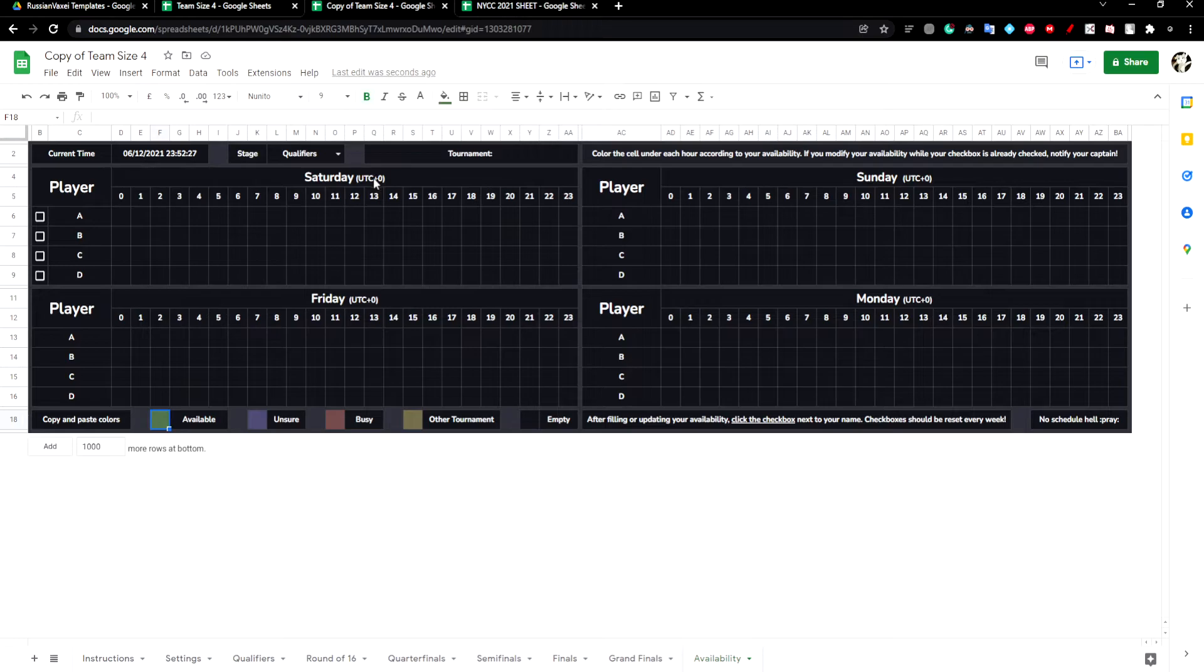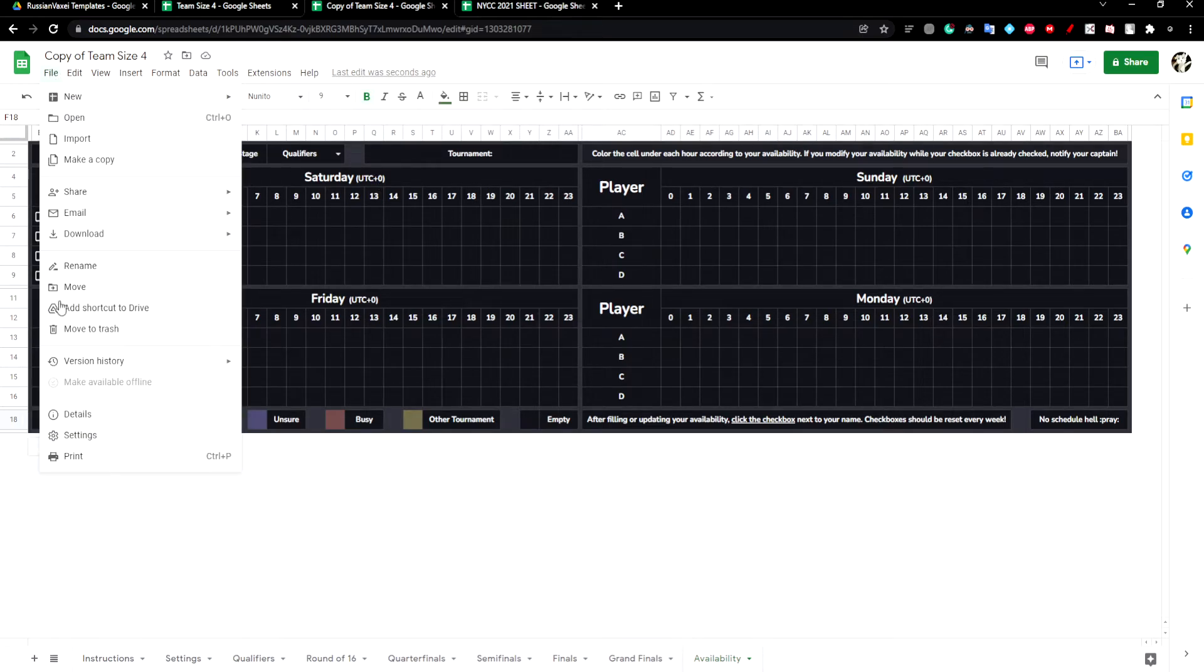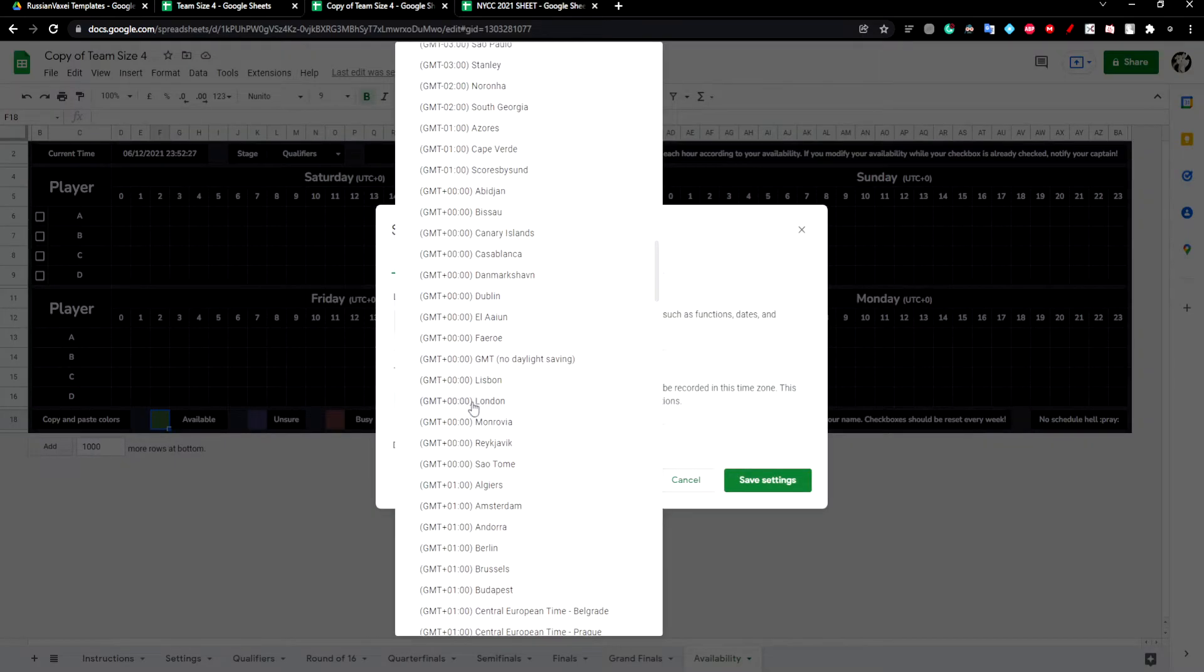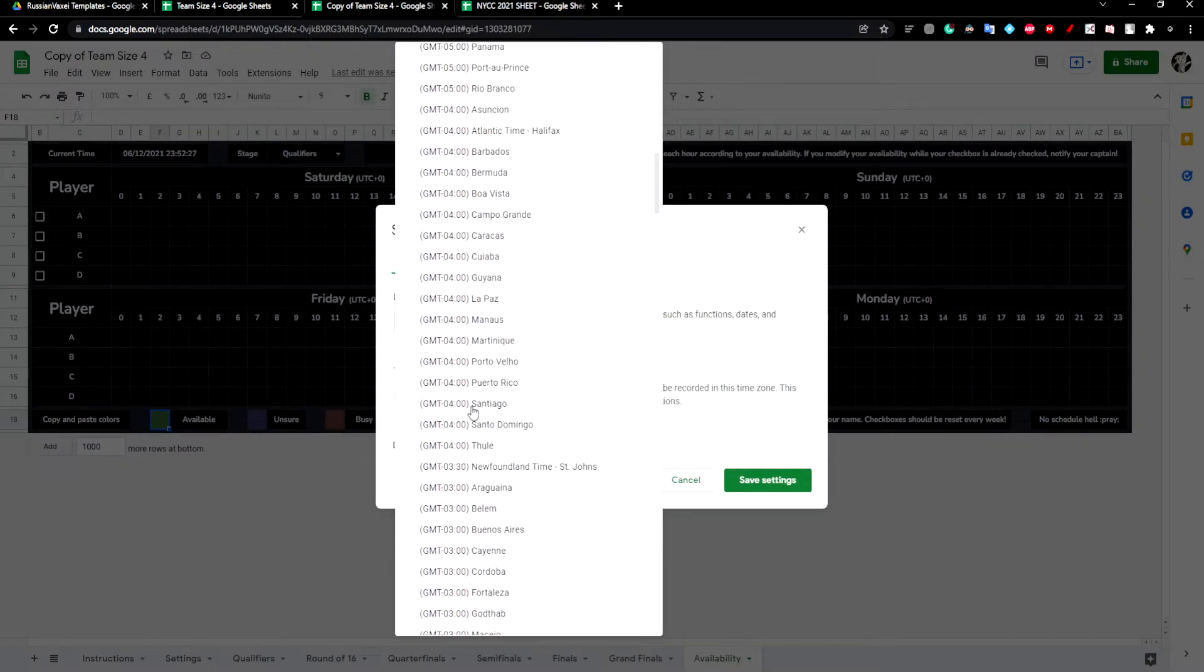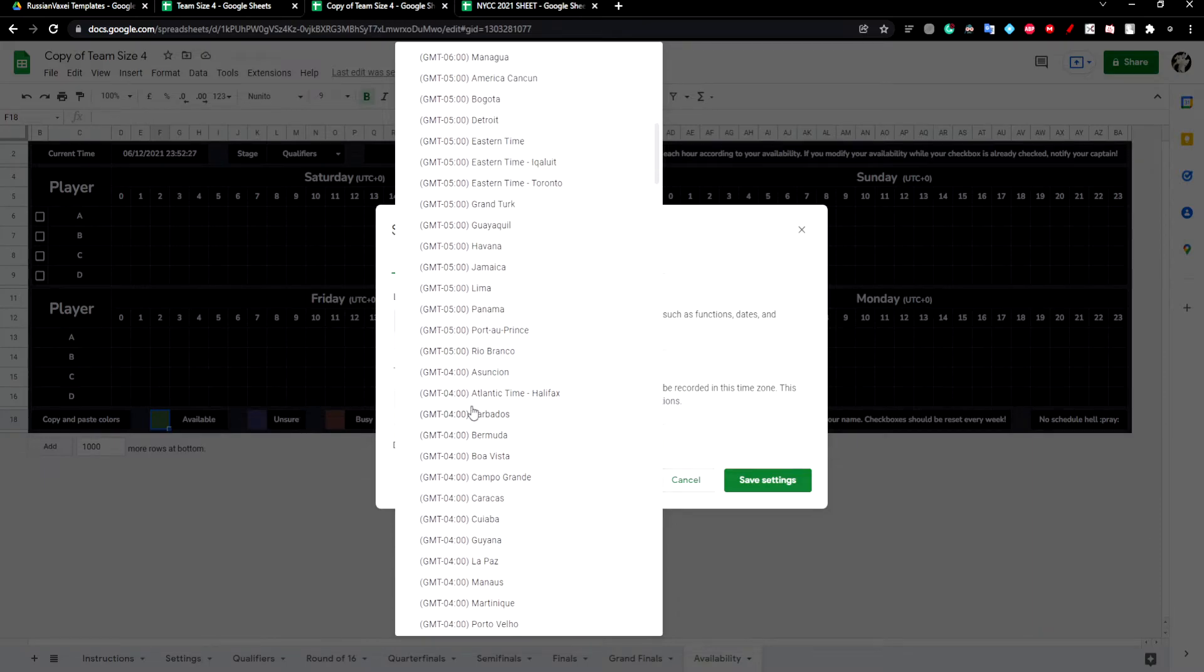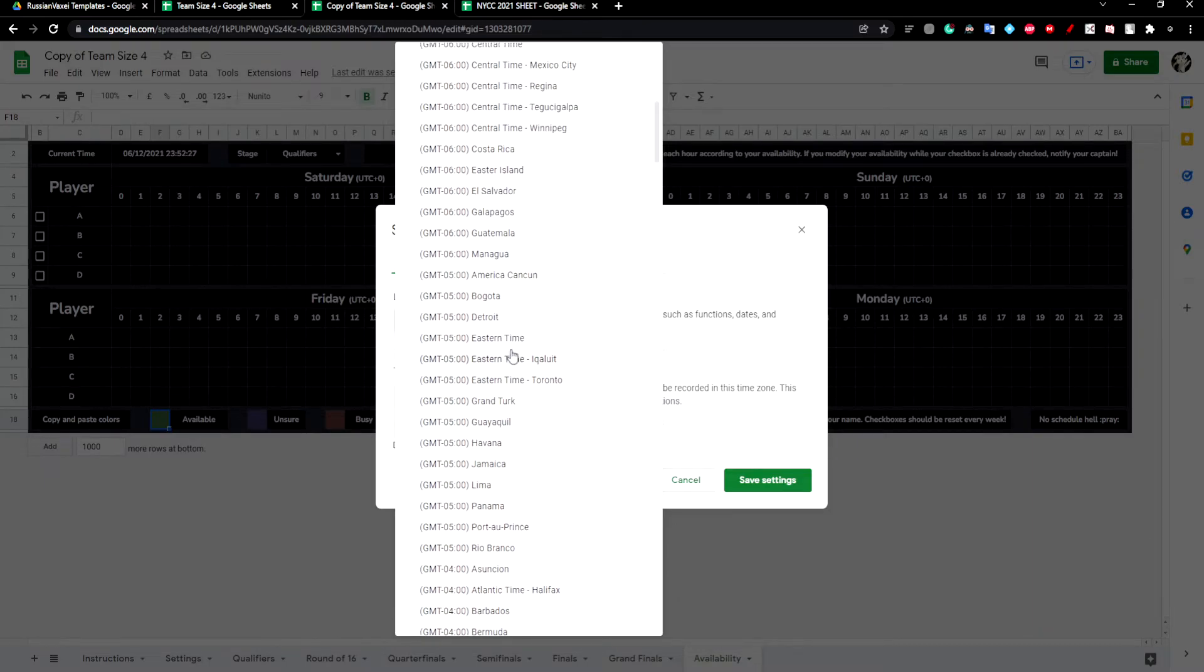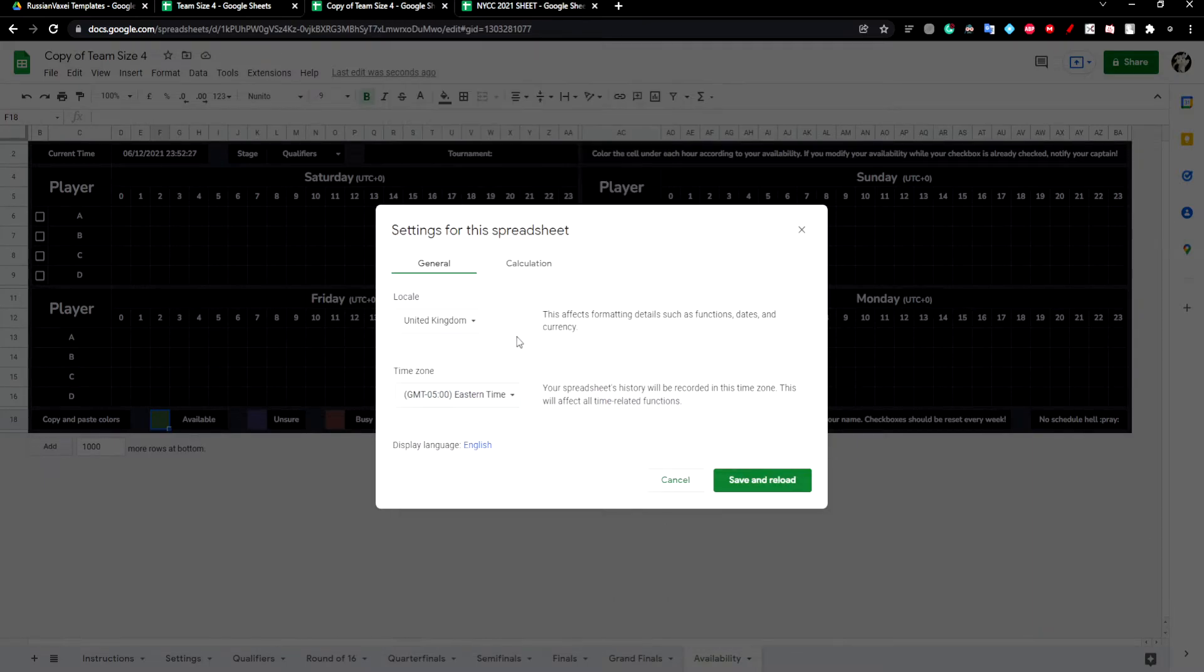So right now it's in UTC, but since this is a New York tournament, we want to click File, Settings, and then we'll change the time zone to UTC minus 5, which is Eastern Time.